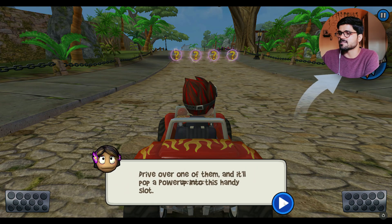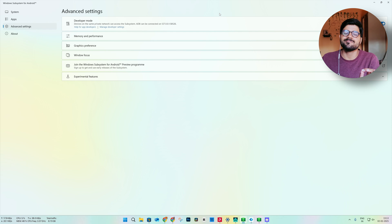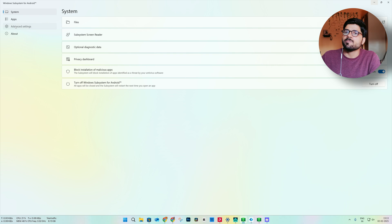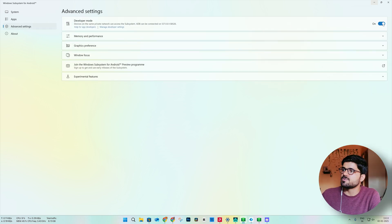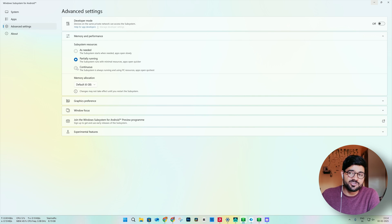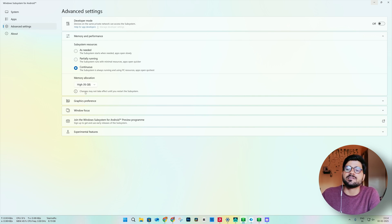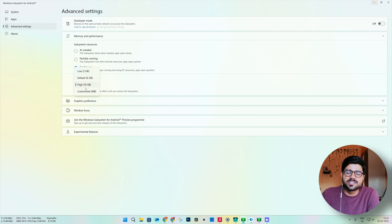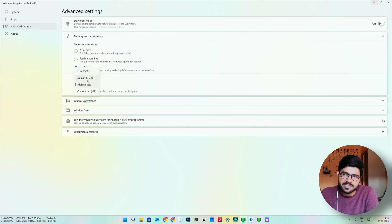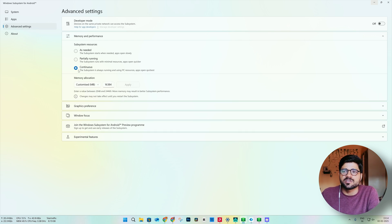It is very easy — within a few clicks you have a full Android system on your Windows 11. Now I am going to show you some settings to improve the performance of WSA. Go to WSA settings — go to Memory and Performance. I am using 4 GB of RAM allocation currently, but I am going to set it to Continuous with the highest possible allocation — 16 GB. You can tweak this as per your system: if you have 8 GB of total RAM just go with the default 6 GB; if you have more than 16 GB go with High or use the Custom option.